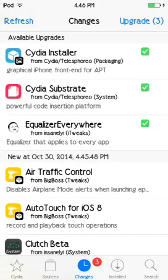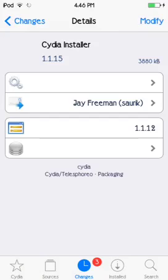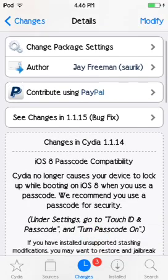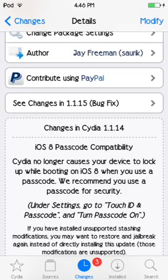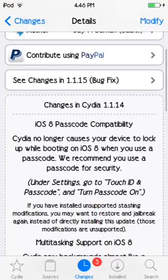I have some amazing and exciting news: Cydia Installer and Cydia Substrate are being updated once again. This is the big thing — version 1.1.15 of the Cydia Installer has been released.